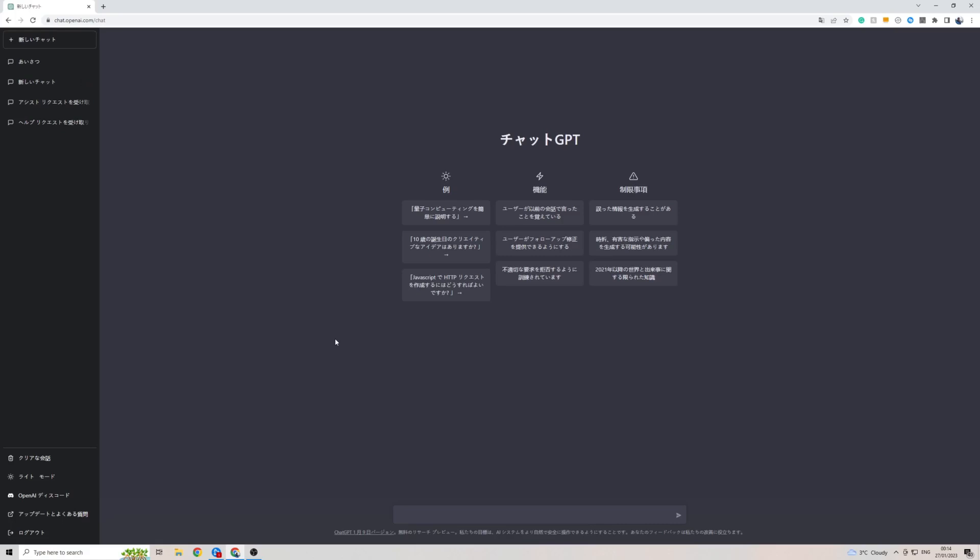Now when it comes to actually getting output from ChatGPT in the Japanese language, you don't really need to do anything. All you have to do is simply write ChatGPT in Japanese. It will detect the language that you are making a query with and it will revert back to you in that same language.